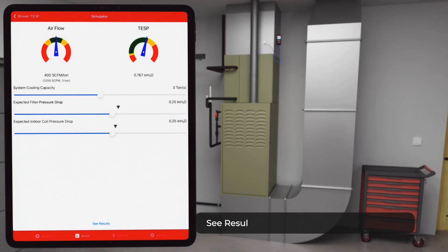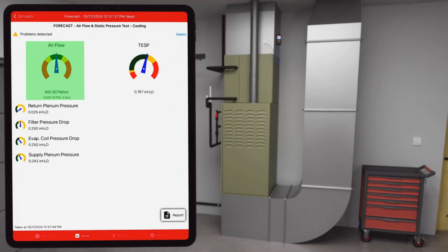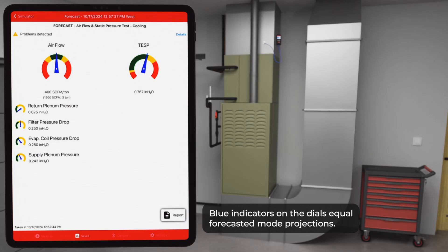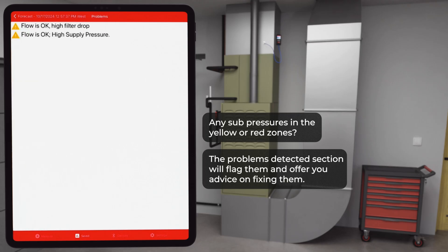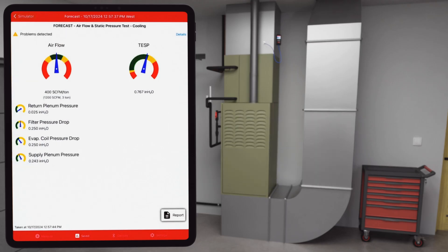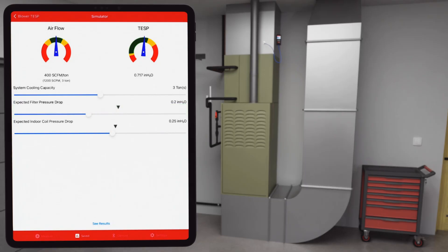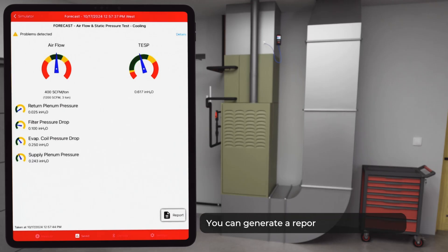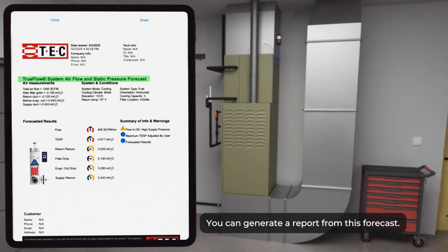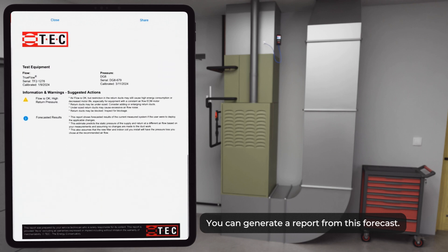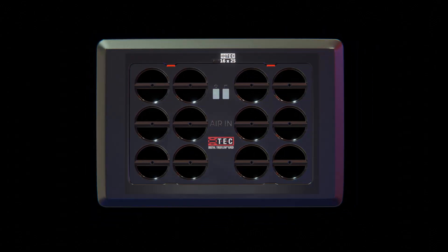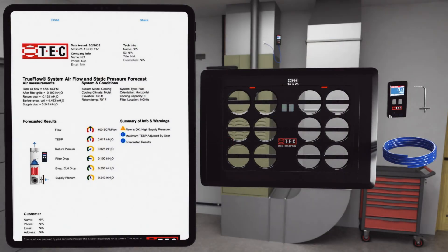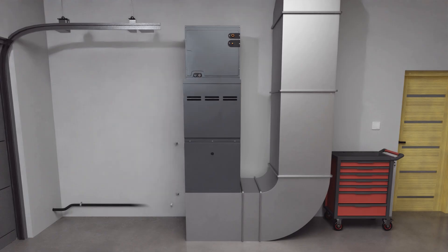Once the sliders are set, select continue to advance the app. This will generate projected airflow and TESP readings along with updated sub-pressures. Blue indicators in the dials equal forecasted mode projections. If any sub-pressures are in the yellow or red zones, the problem detected section will flag them and offer advice on how to fix them. For this install, we're going to show a TESP improvement by adjusting the filter slider to a lower pressure drop. Finally, you can generate a report from this forecast. It's labeled clearly as a forecast report, making it easy to present, save, or share with others.